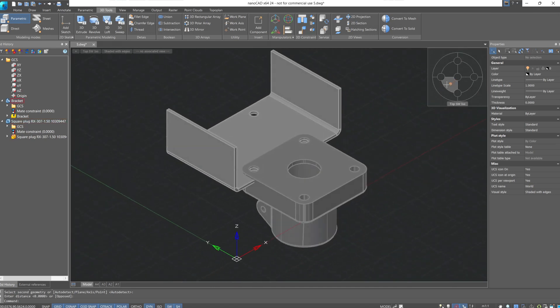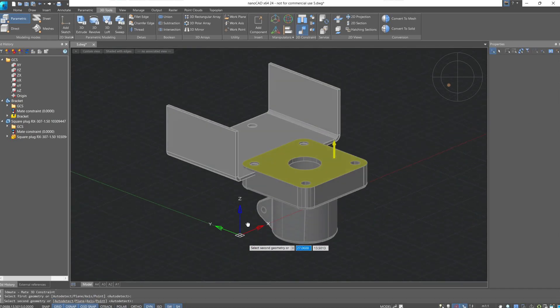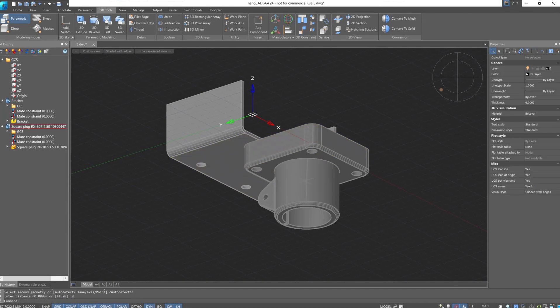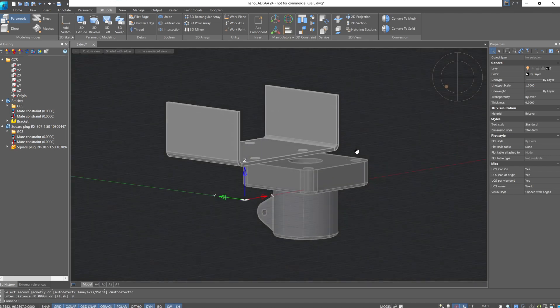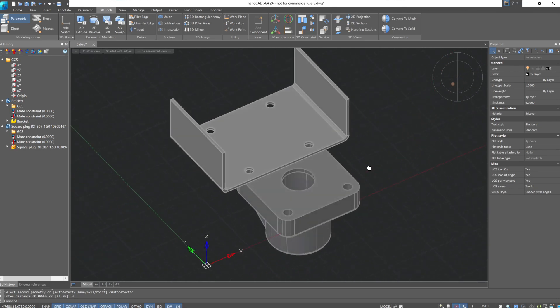With the Mate command, we can also set the mate or distance between selected planes. For instance, choose the top plane of the plug and the bottom plane of the bracket. In the command line, the distance between these elements is displayed, and we can enter a new distance, like zero. Now these elements align along these planes, and considering the previous concentric constraint on the holes, the elements are fixed by the lower plane but can still rotate relative to each other.